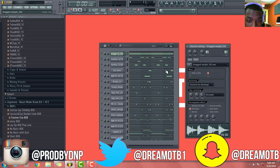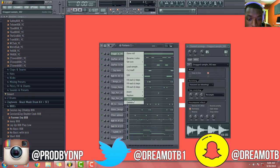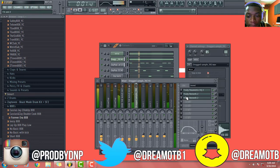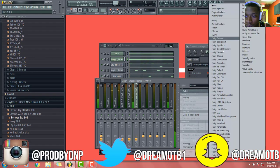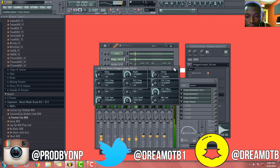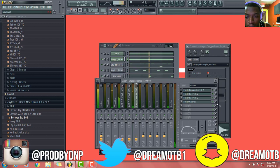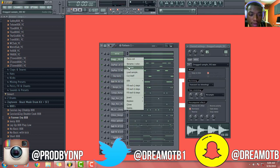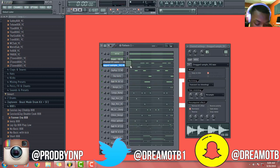Alright boom, so that's pretty much it for this sample, you know what I'm saying? Like I always do, you can write this down here just to have a hook and a verse. Alright, so this beat is fucking done, ladies and gents.